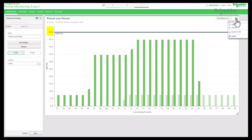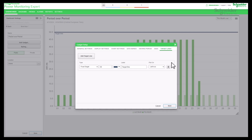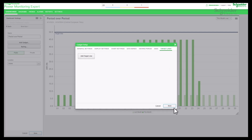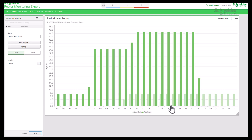Go to edit chart and select target line settings. Click on the remove target line icon to delete the target line. Save the settings — the target line is now removed from the chart. Thank you for watching.